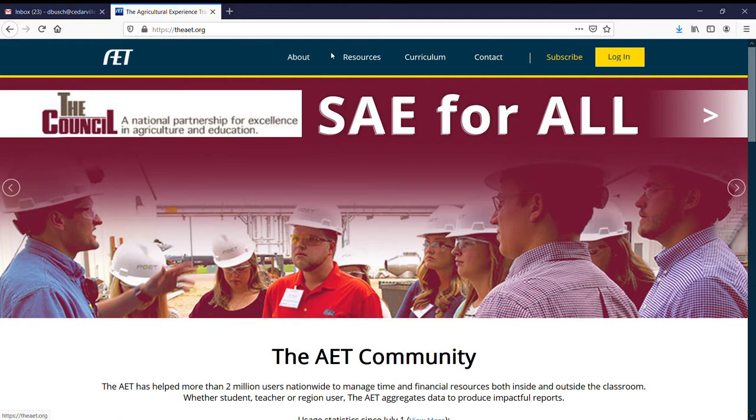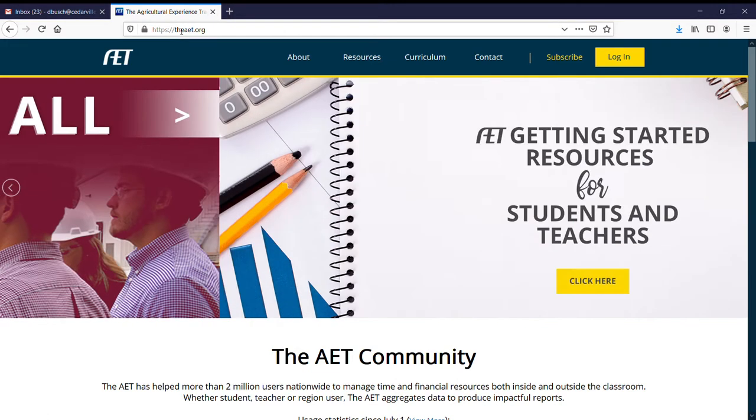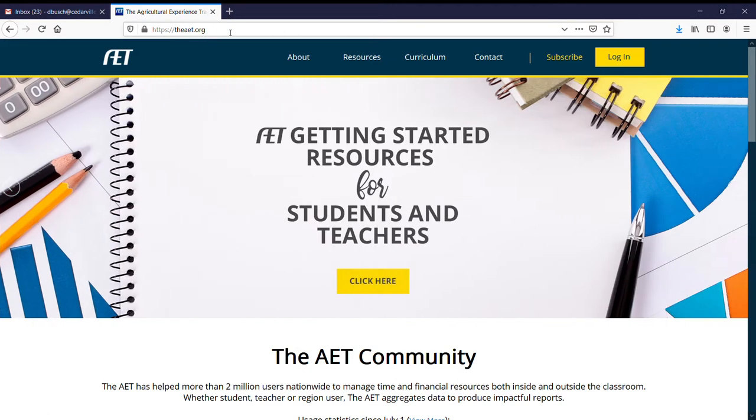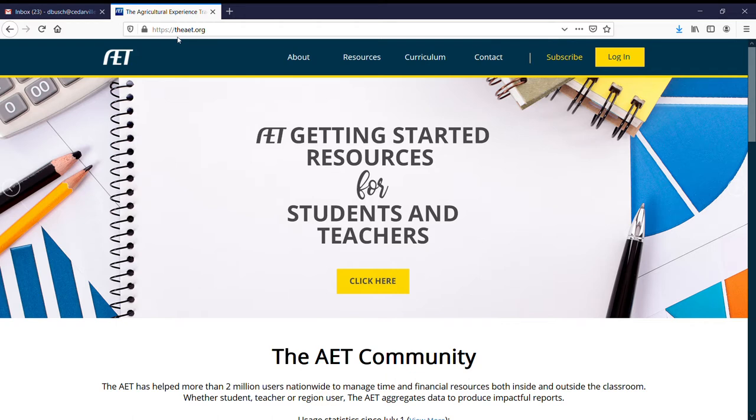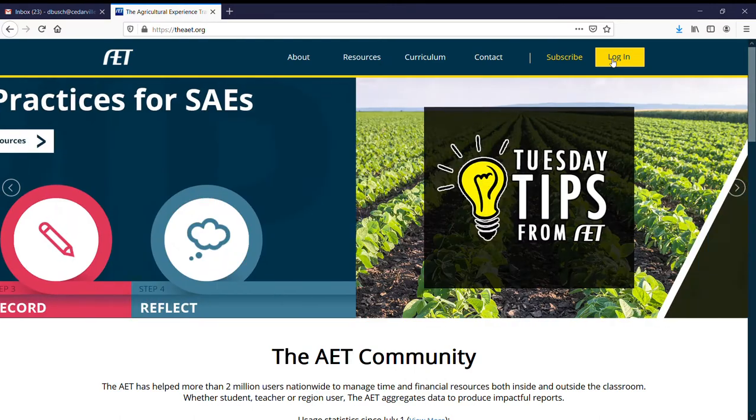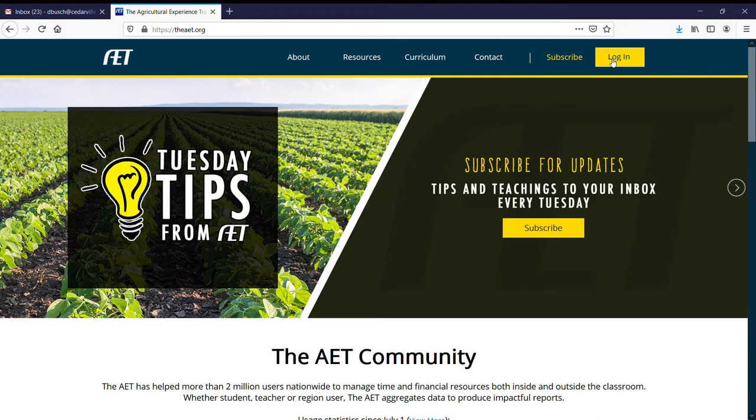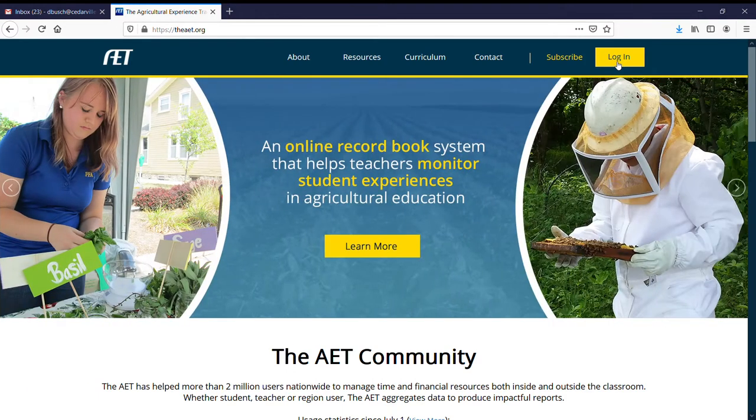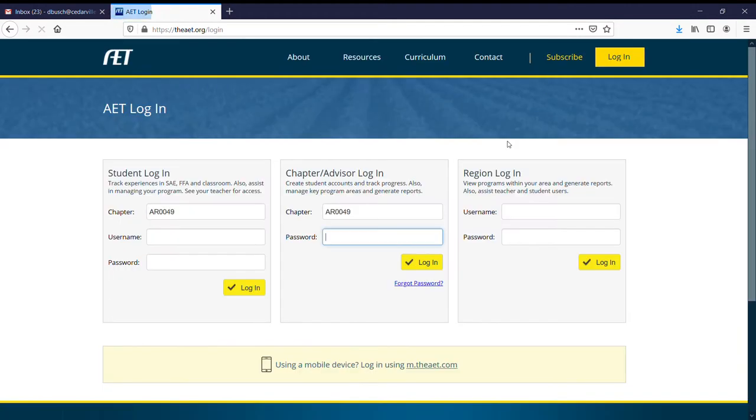Okay, so T-H-E-A-E-T dot org, look at it right there, theaet.org. That's where we want to go. Make sure you get theaet.org. Type that into your address bar and hit enter. Then go over here to log in. You're going to go to student login.